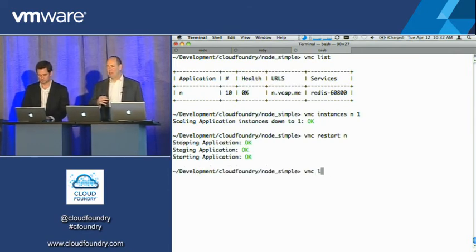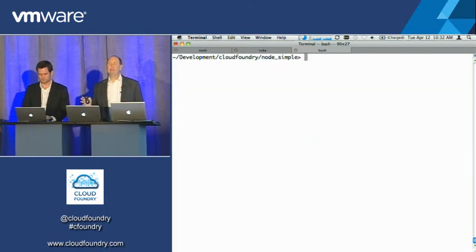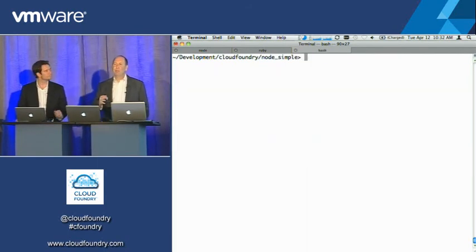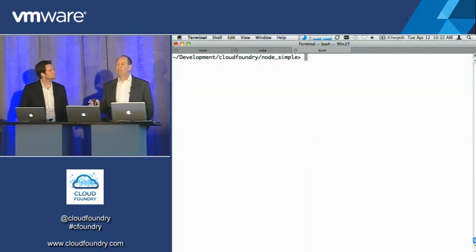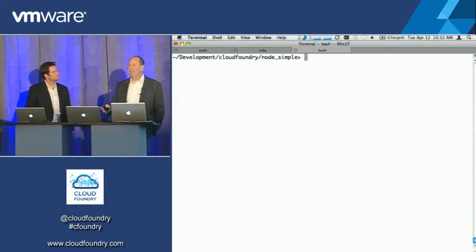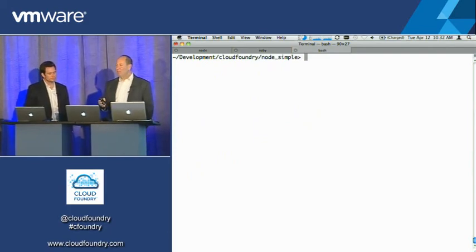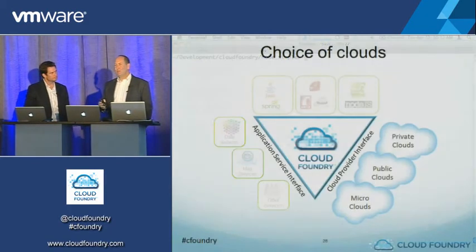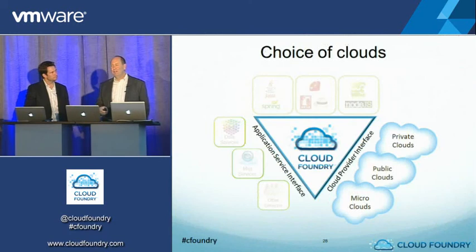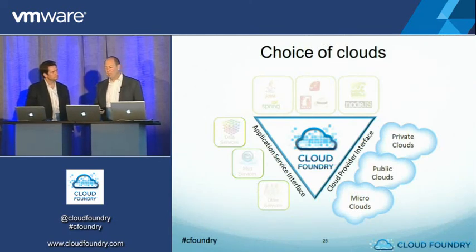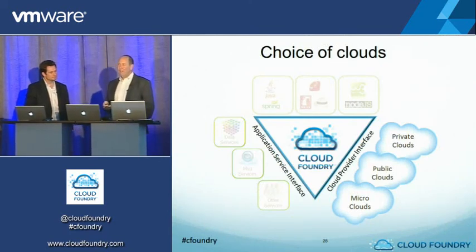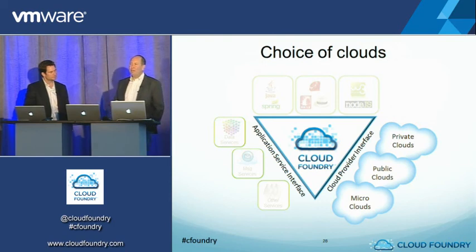But now I want mobility across clouds. So this is Paul's reference to the Hotel California where you can come in, but you can't get out. Here, we've made it so easy to move around that just VMC target, and you pick a cloud, and you're running on that cloud. I think if you look architecturally, what did we do to enable that? If you go look at the code and look at the architecture,